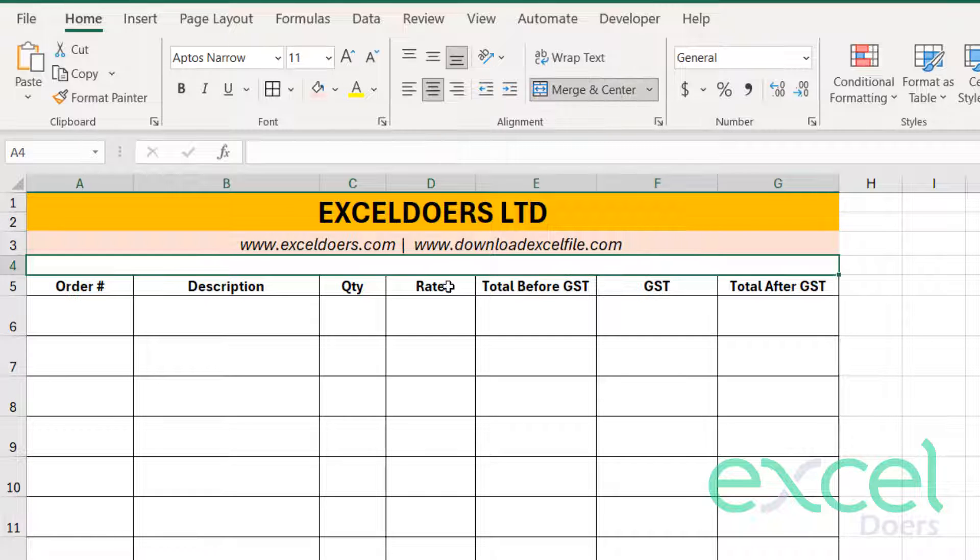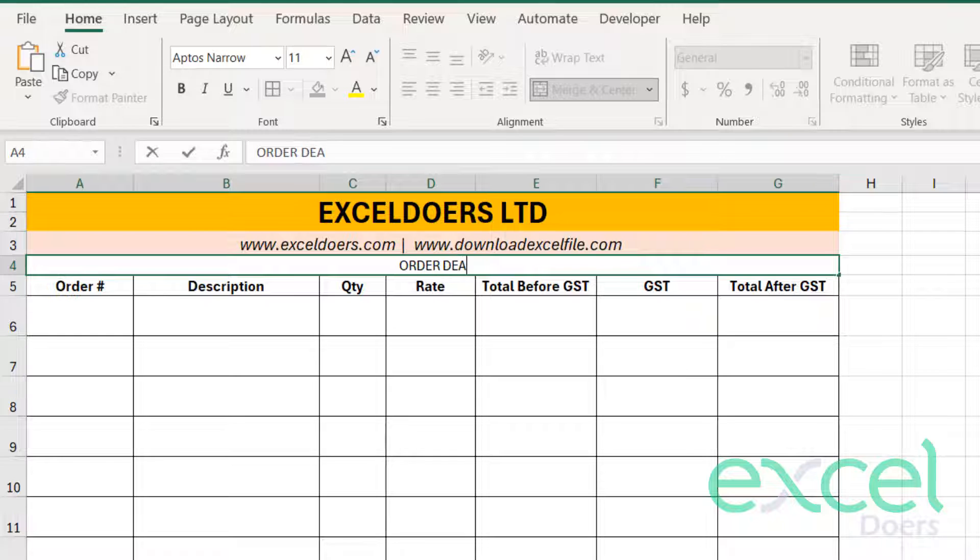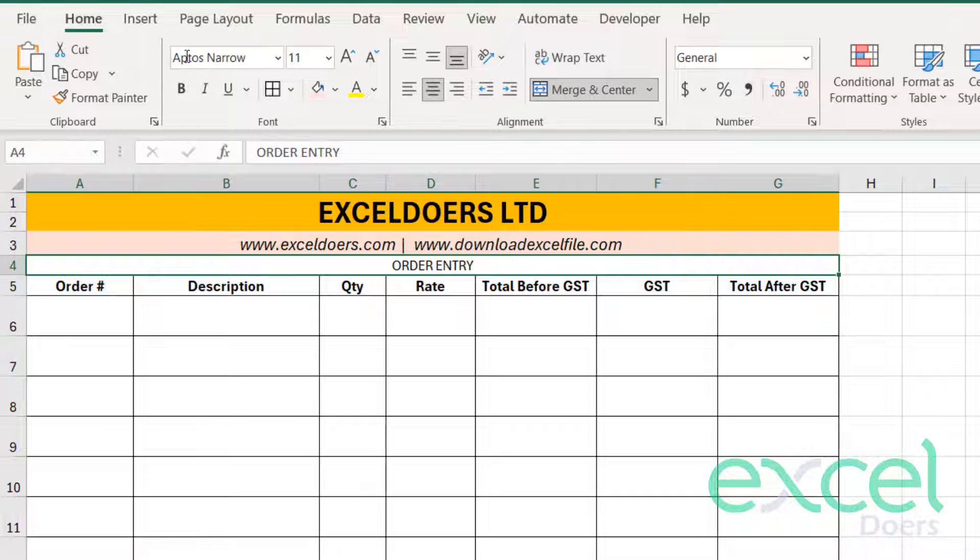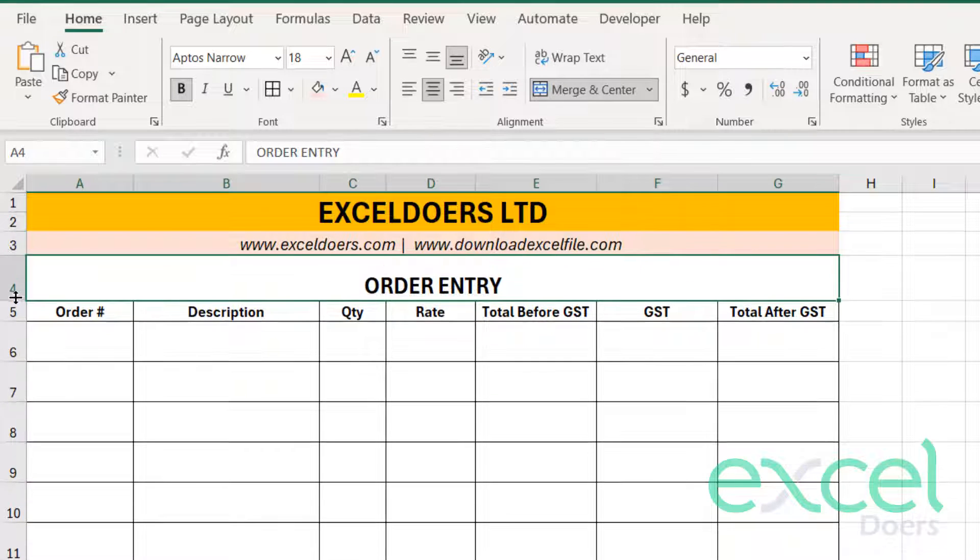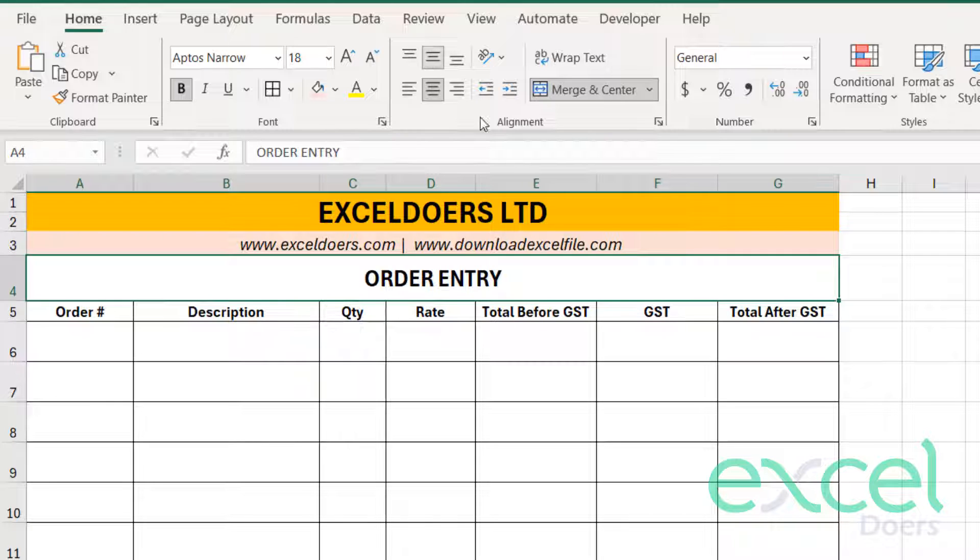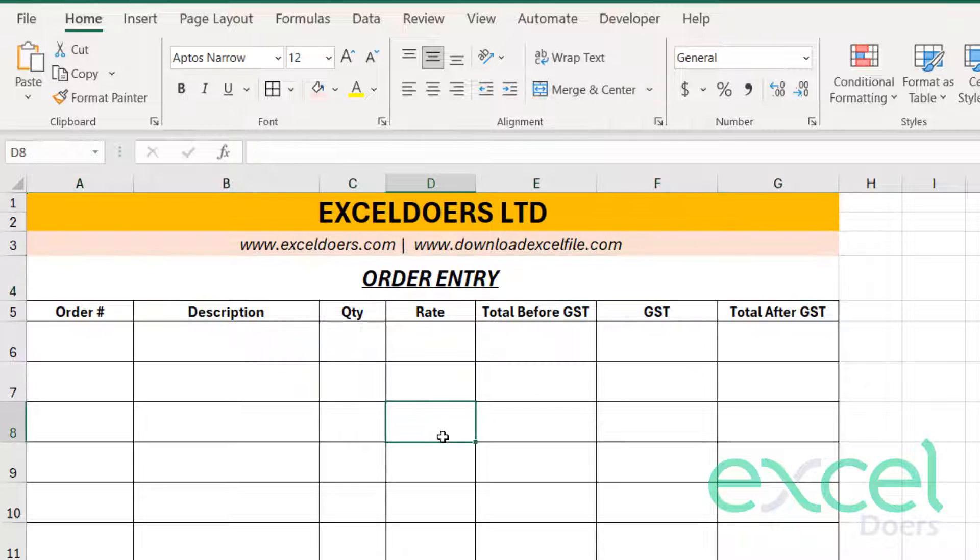And then you can merge this third line like this, and you can call it order details, order entry, or you can make it blank. It's solely up to you. You can just make it bigger, make it centralized. You can just adjust your font accordingly.